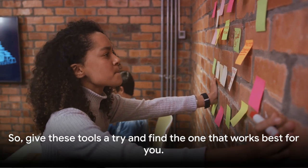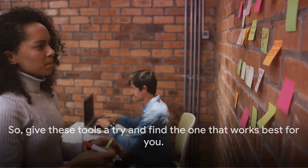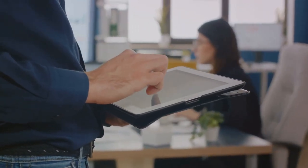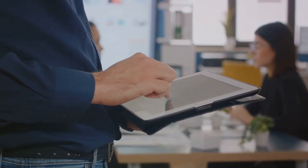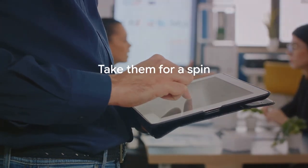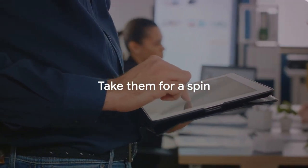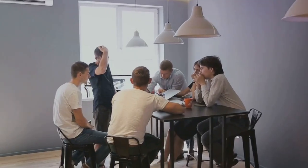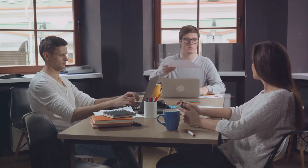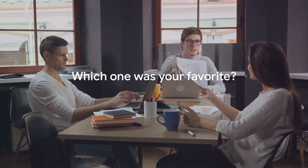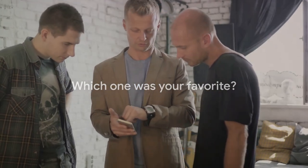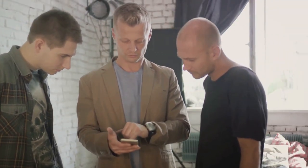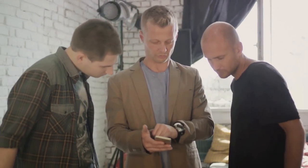So, give these tools a try and find the one that works best for you. That's it for today's video on productivity tools. We've given you a brief rundown of Asana, Trello and Evernote. Now, it's your turn to take them for a spin. We'd love to hear from you in the comments. Have you tried these tools before? What was your experience? Which one was your favorite? And if you have any other productivity tools to recommend, please share them with our community.